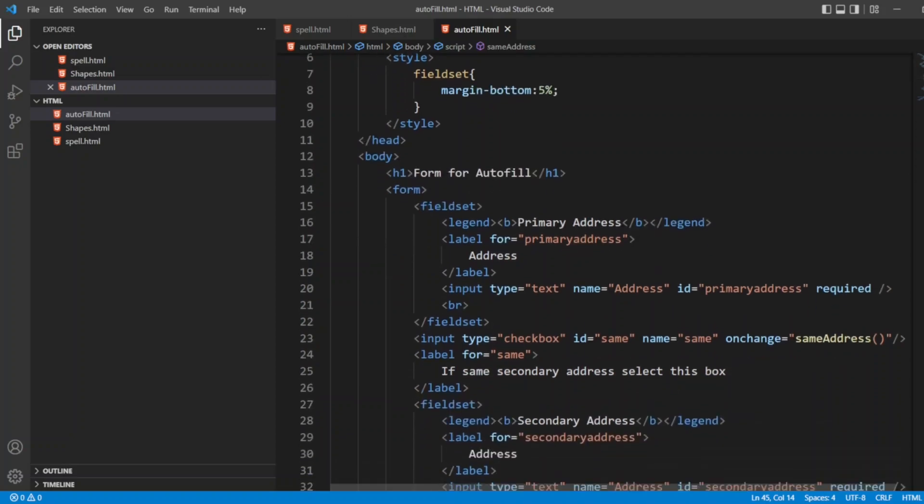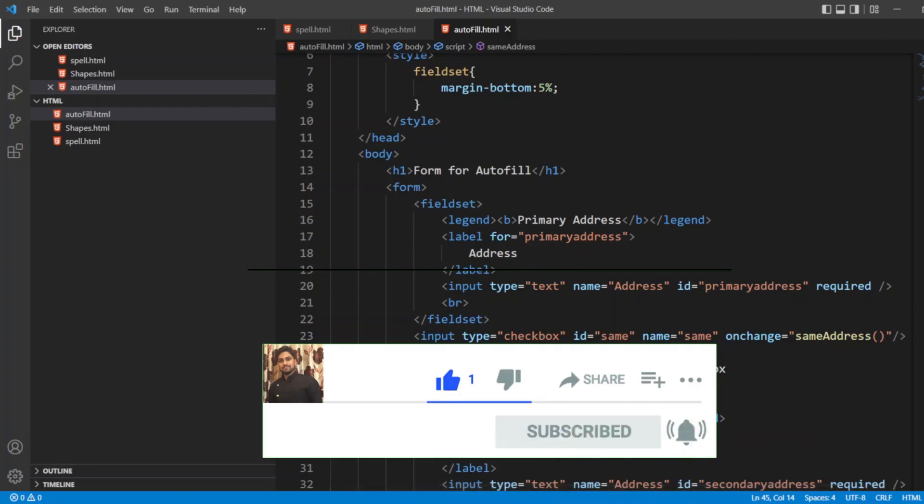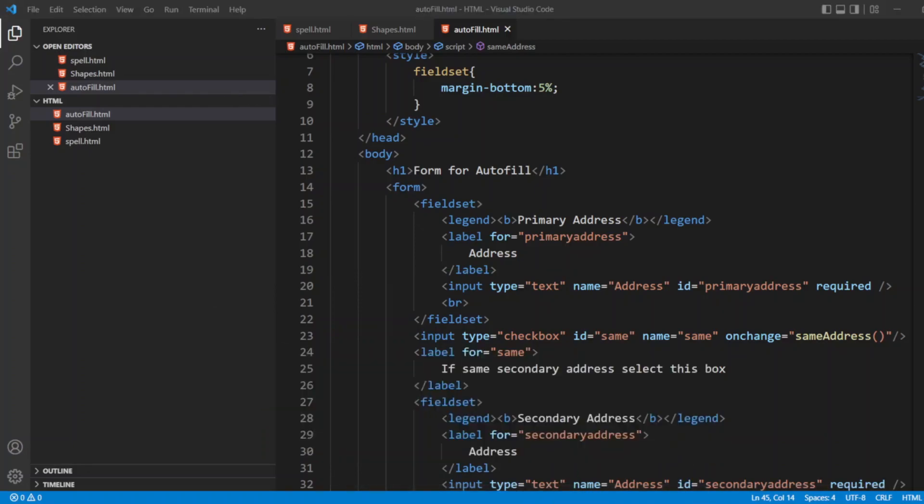So this is simple code which I have given. We can add multiple addresses and work around the code. If you like the video guys, please click on like and subscribe. Till then guys, take care, have a great day. Bye bye.